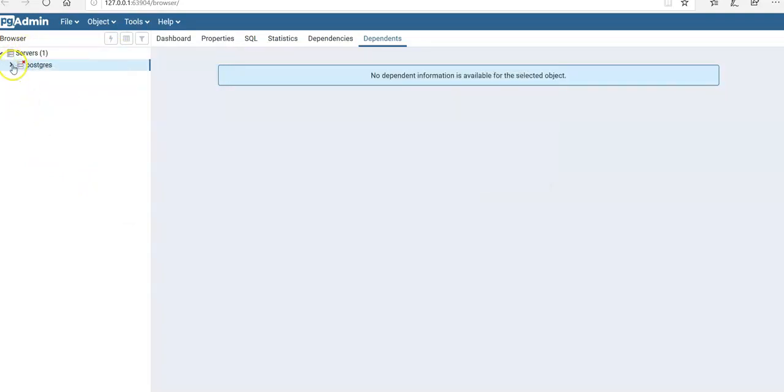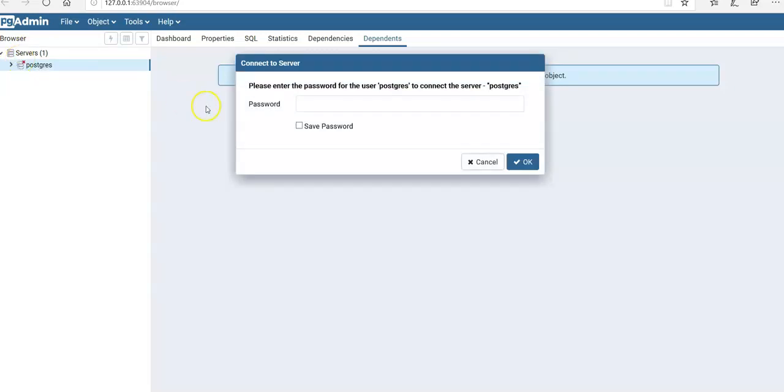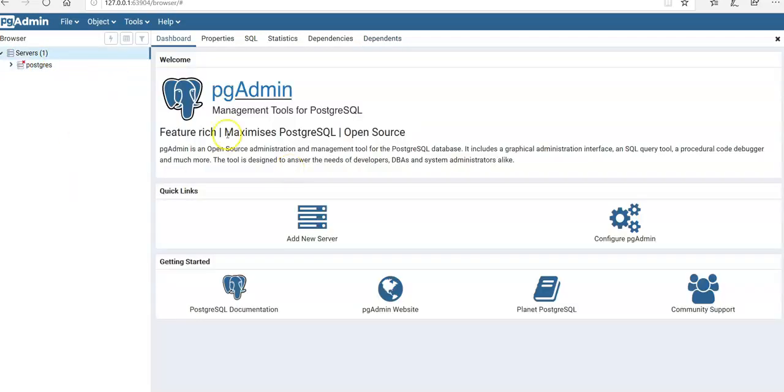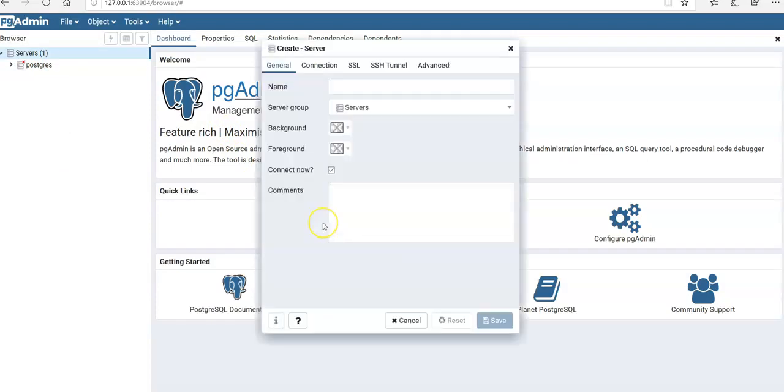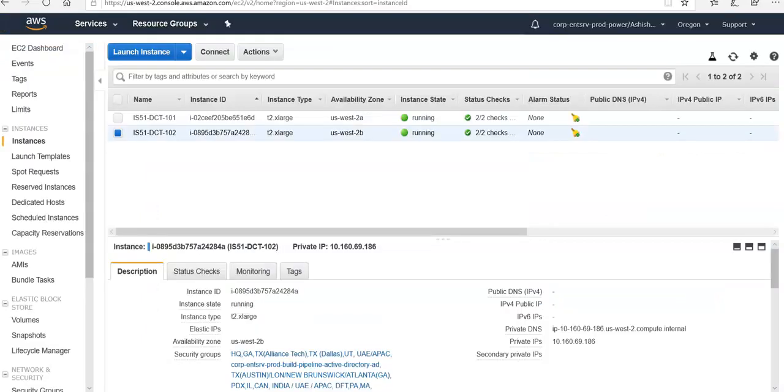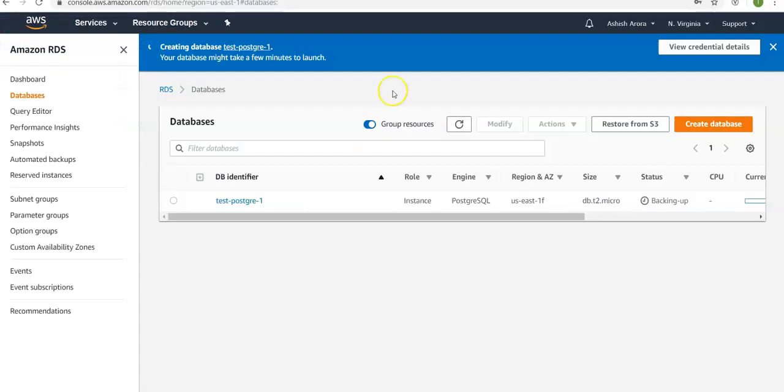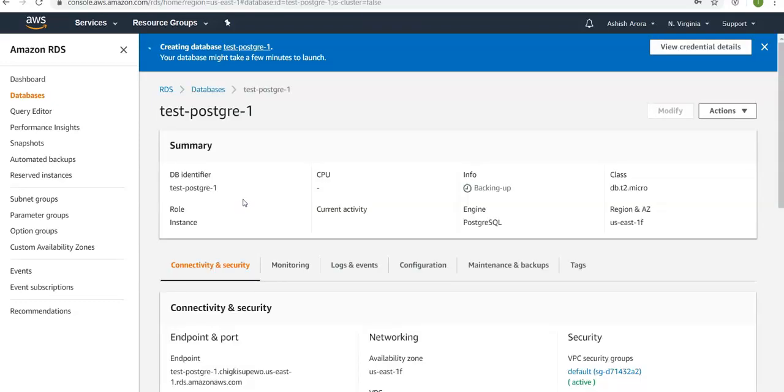I have already forgotten this password. When you come on dashboard, click on add new server. So this is the name. If you go here to your server settings, click on here. This is your endpoint. Click on connection, 5432.